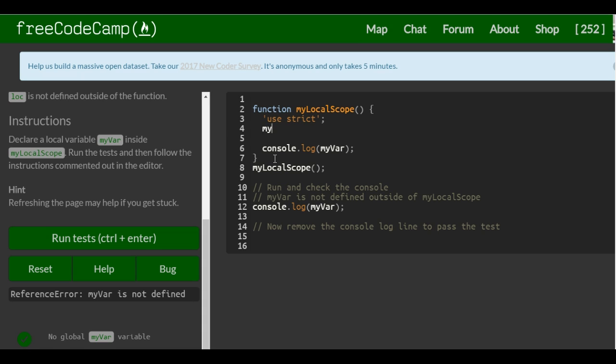So myVar. Didn't say to give it any value, initialize it to any value or anything.